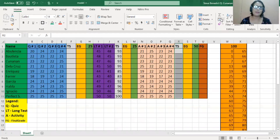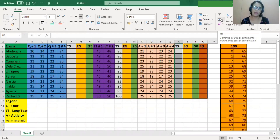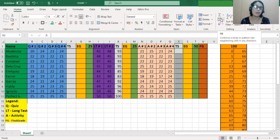Hi, everyone. My lecture video for today is for teachers who are struggling computing grades. Teachers are required to provide grades for their students, so teachers are really required to compute grades.